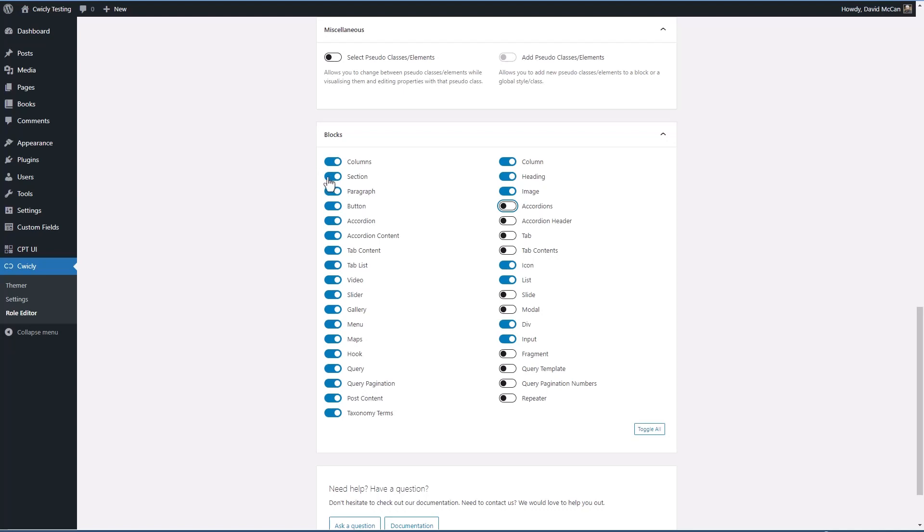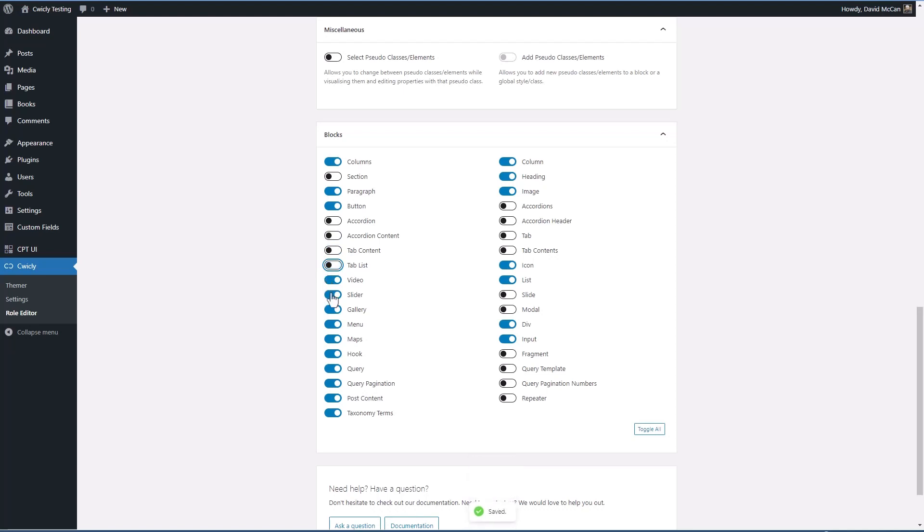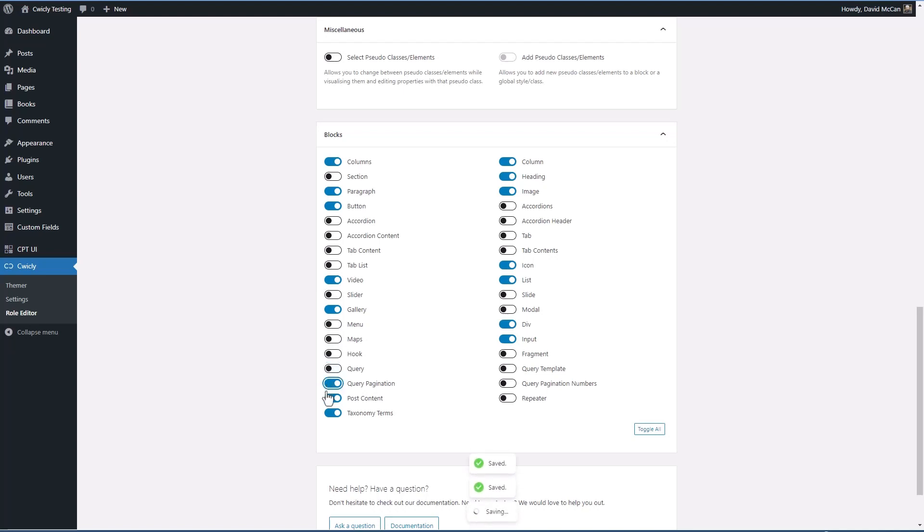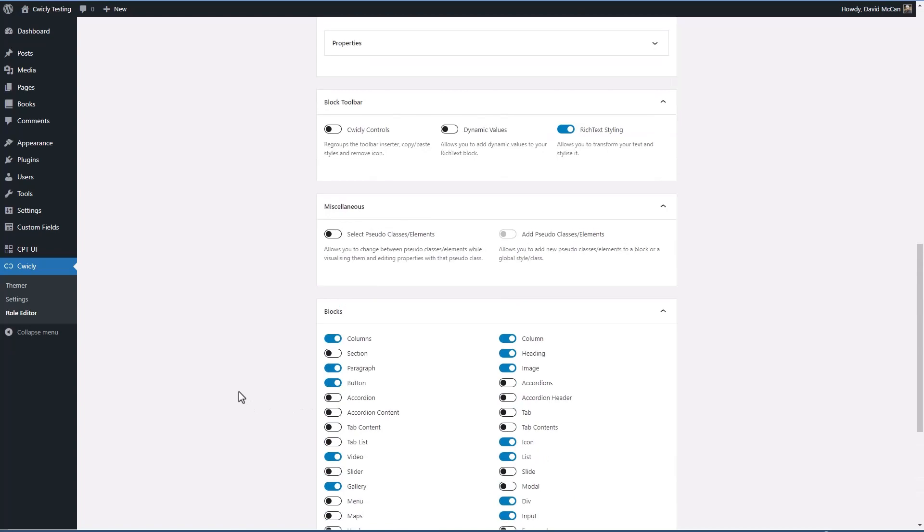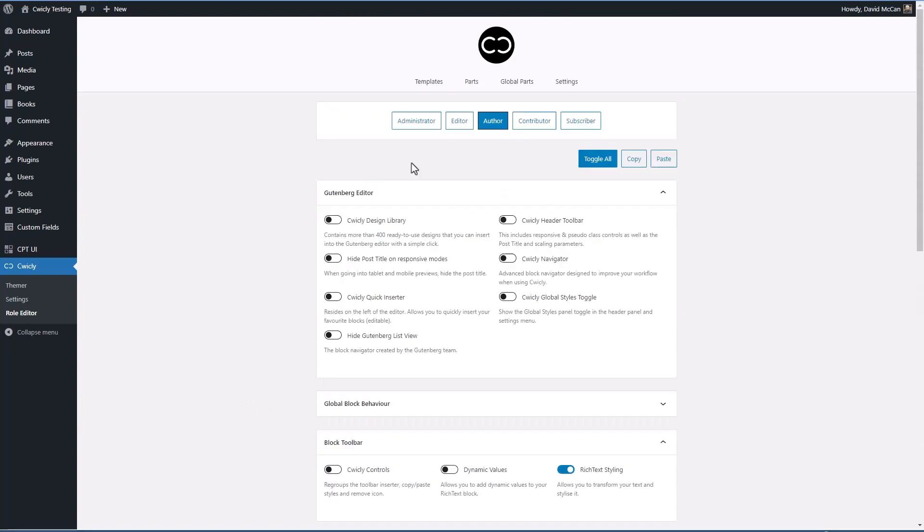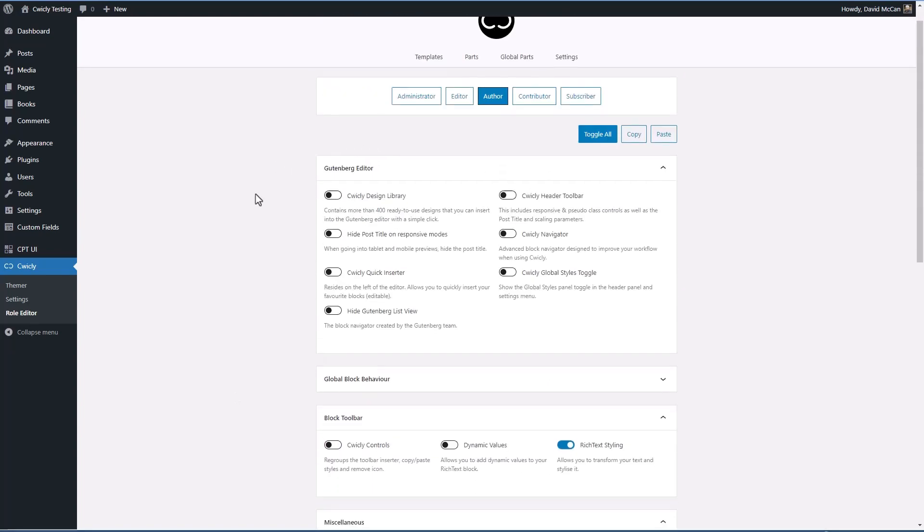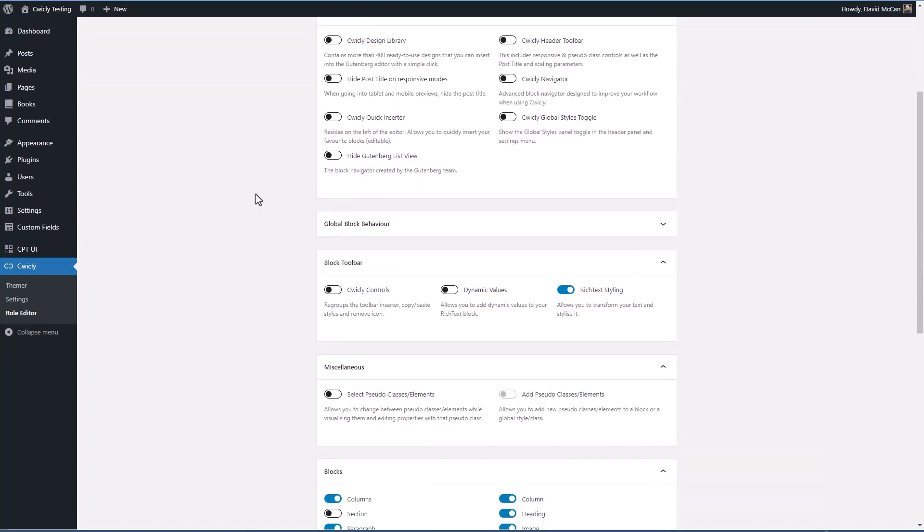Maybe not sections. Maybe not accordions. Maybe not a slider or a menu or maps or hooked or query or post content or taxonomy terms. I think they might need a few more things here.